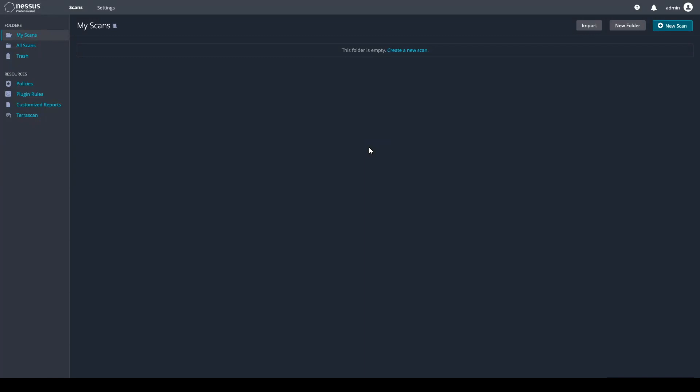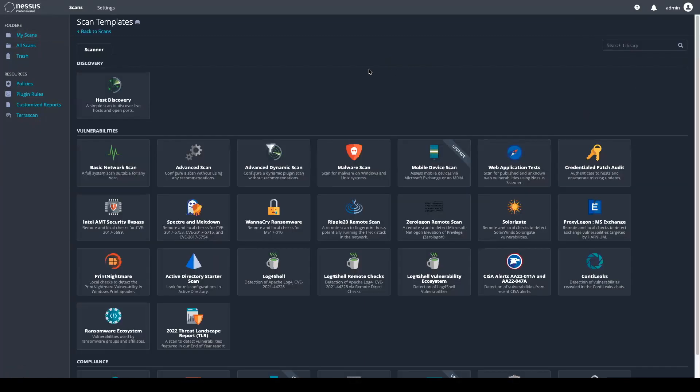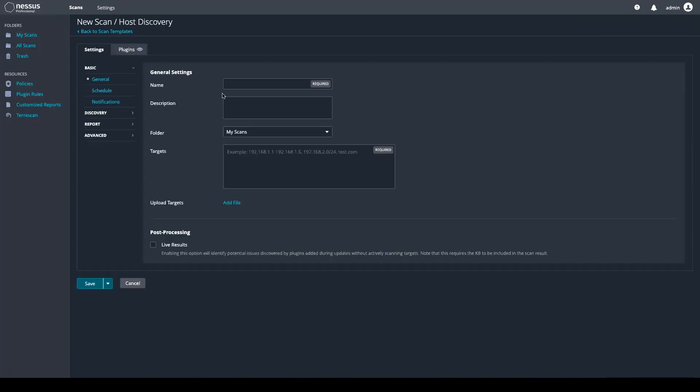Come up here and create a new scan. Select Host Discovery. Give your scan a name.